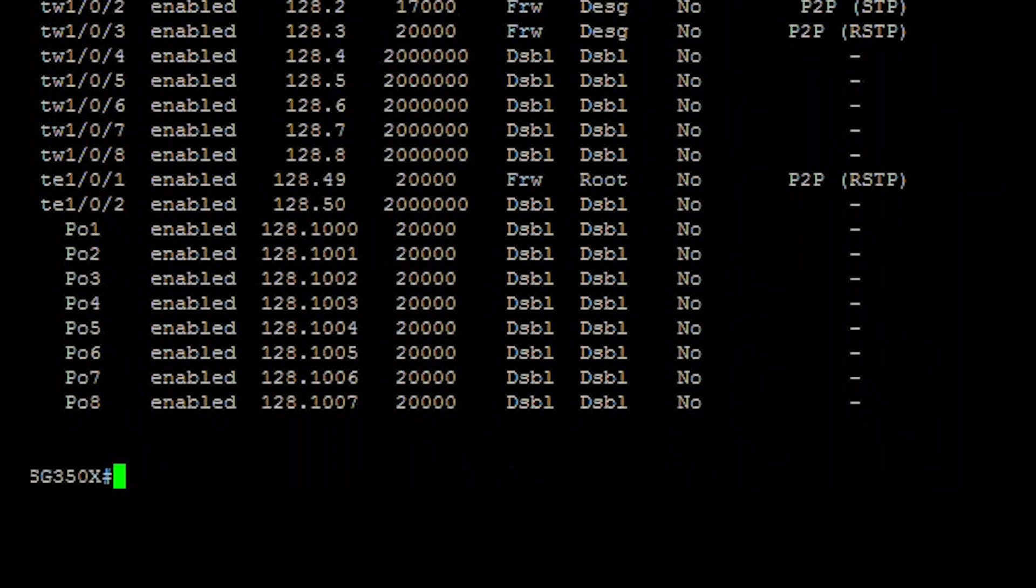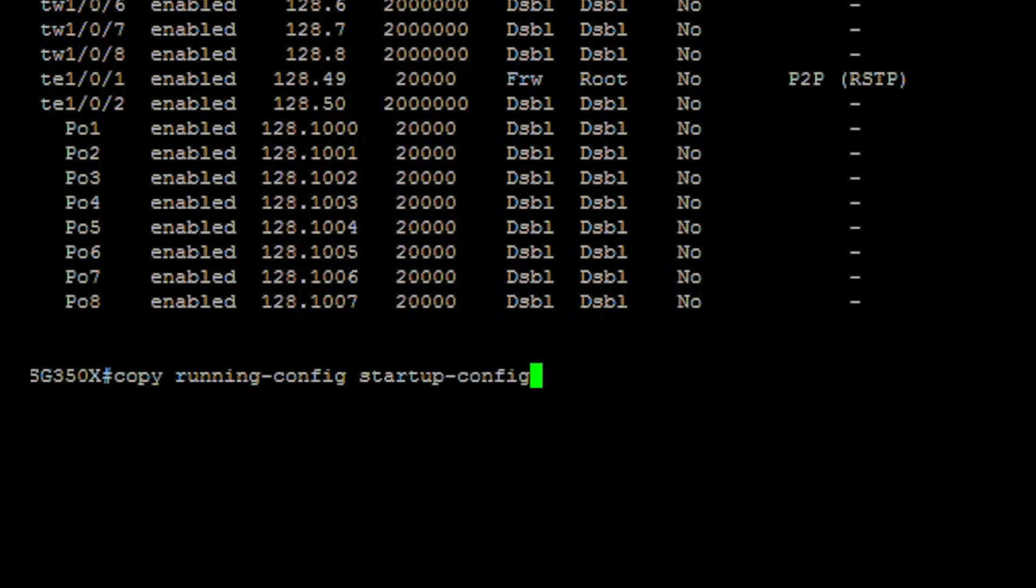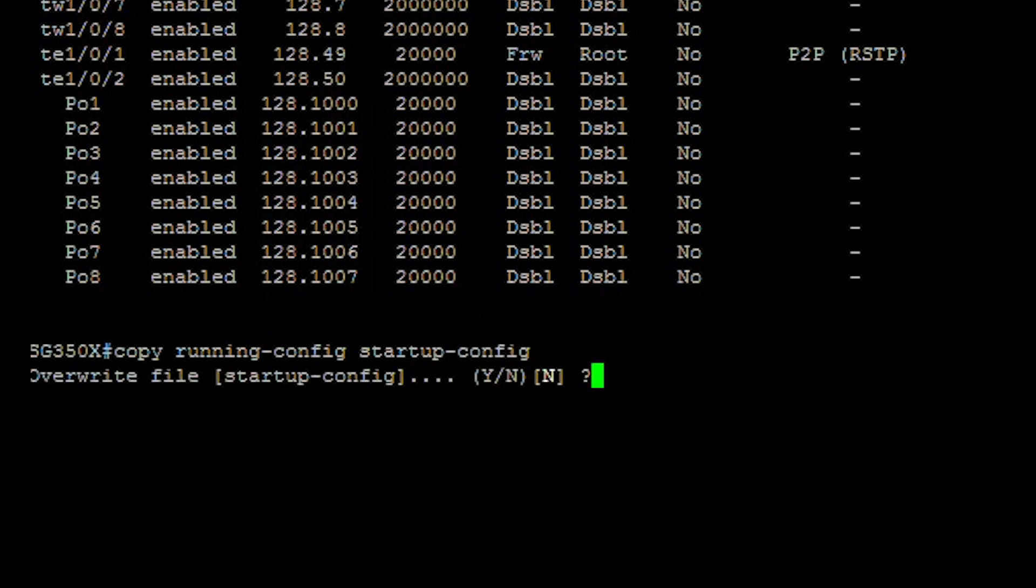In the privileged exec mode, save the configured settings to the startup configuration file by entering copy running config startup config. Finally, press Y for yes or N for no once the overwrite file's prompt appears.